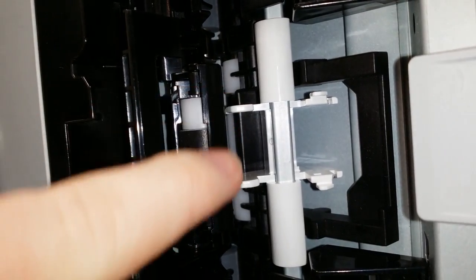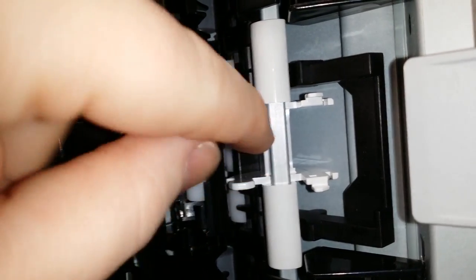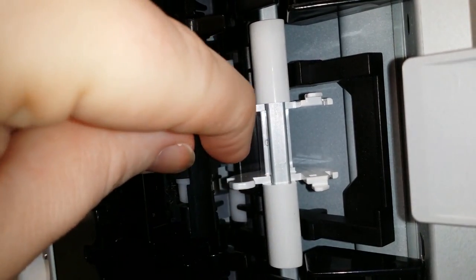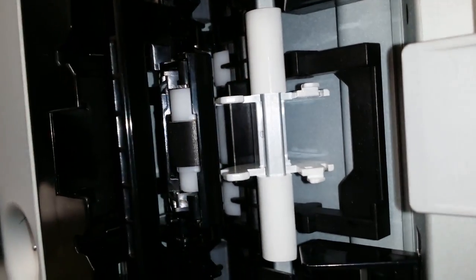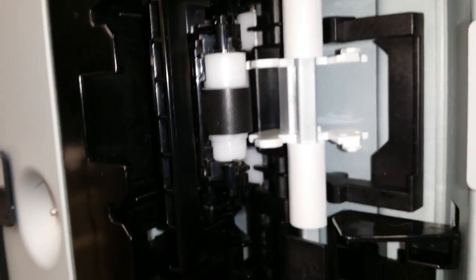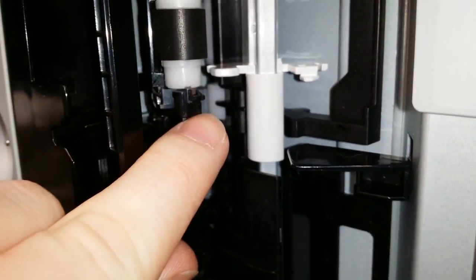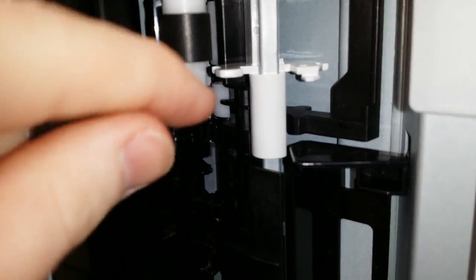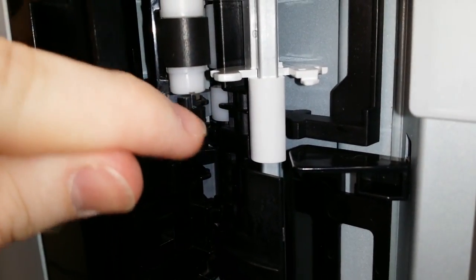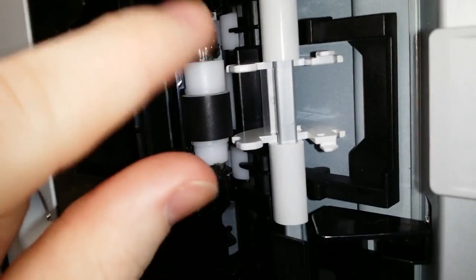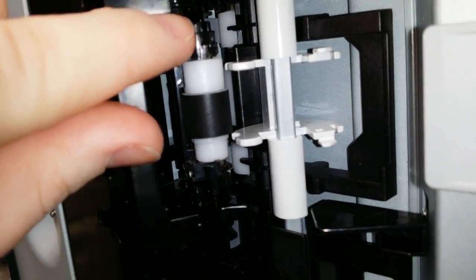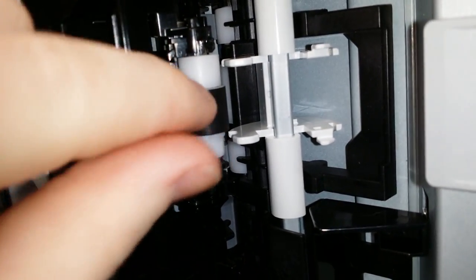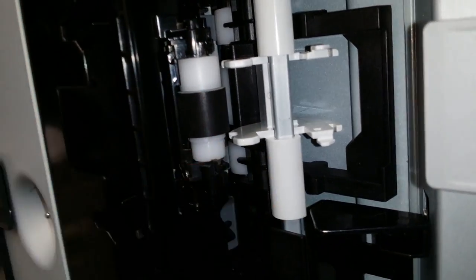Remove the plastic piece on the separation roller. To remove the separation roller, press out on each side, then slide the roller out.